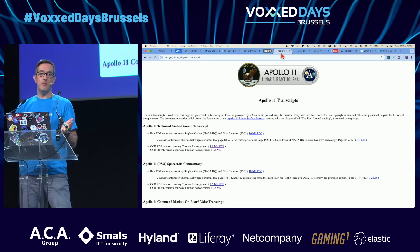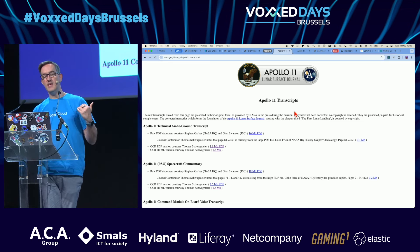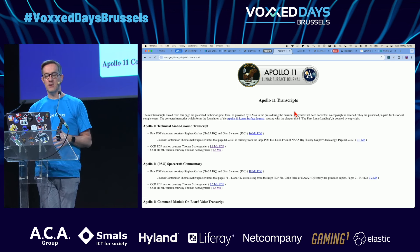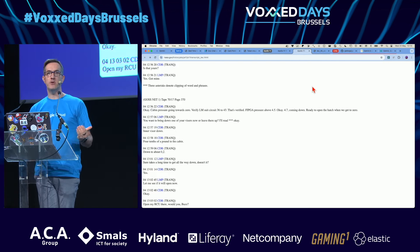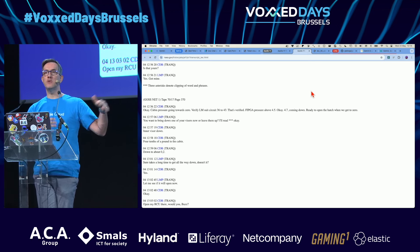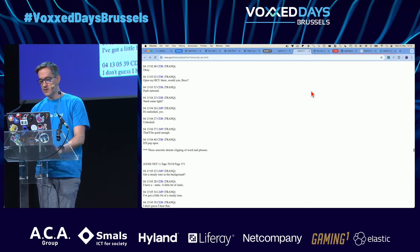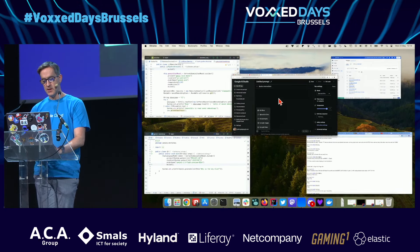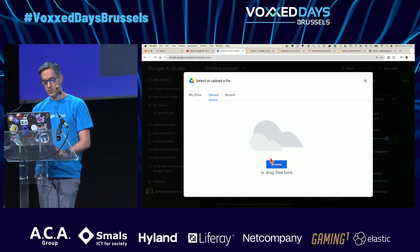There's an example I like: you know about the Apollo 11 mission. The transcripts of the whole mission are available online — there's a PDF version and an HTML version of all the exchanges between Neil Armstrong, Buzz Aldrin, etc. It's a pretty big document, and I can upload the whole transcript.